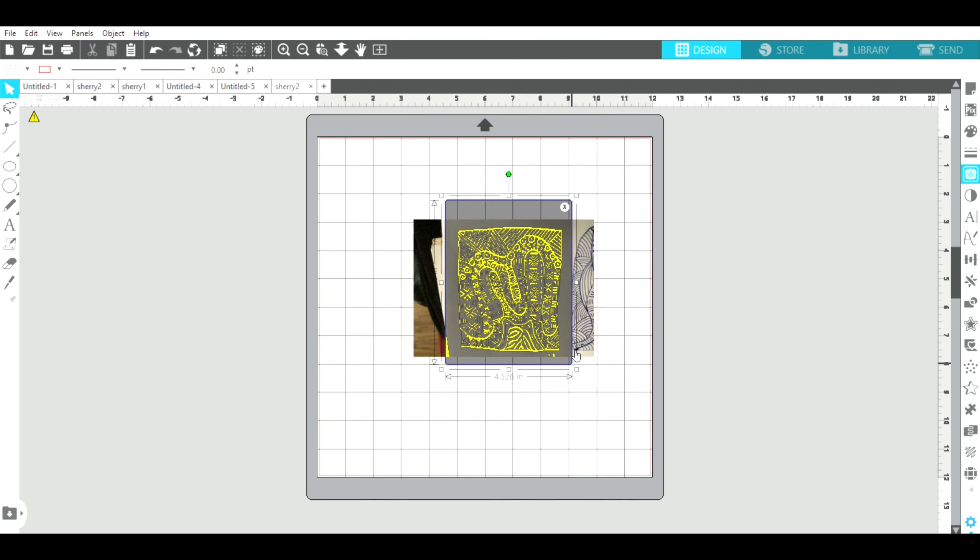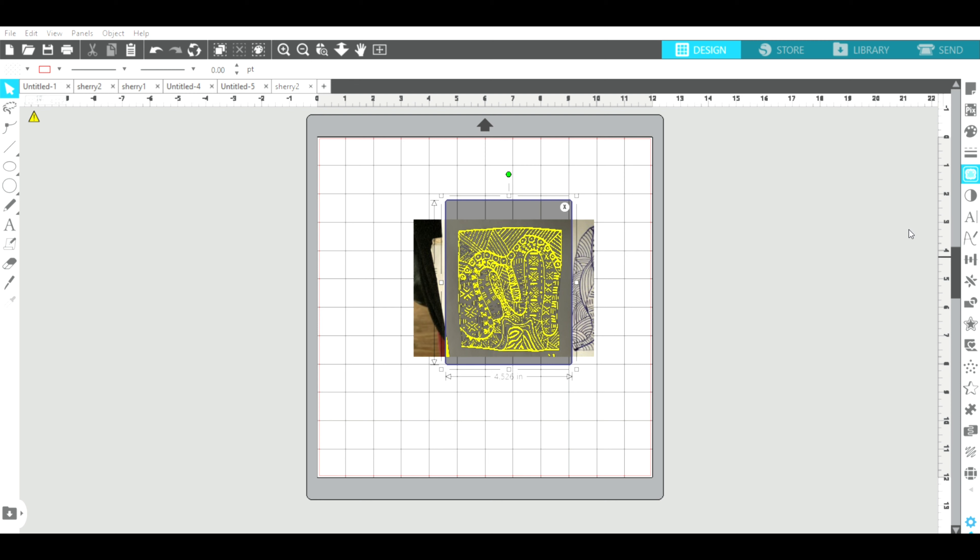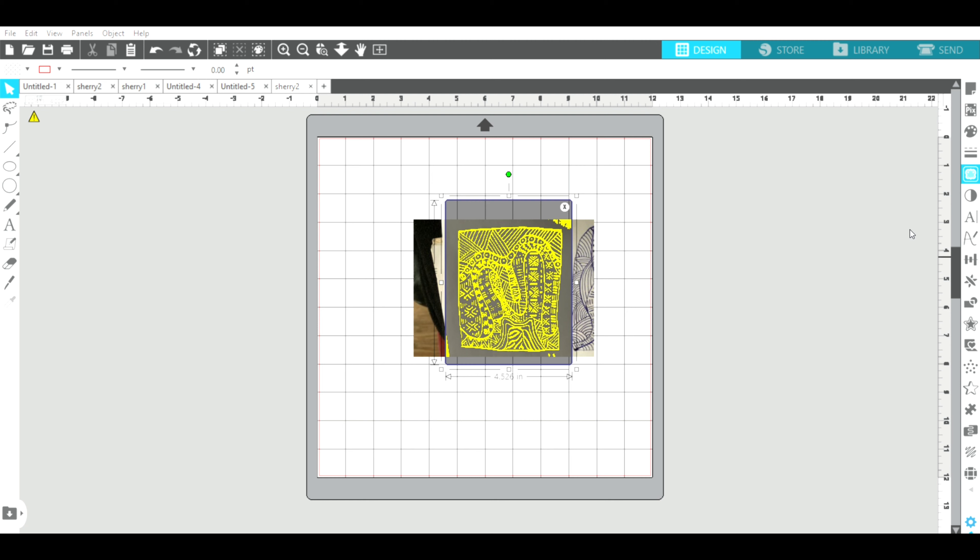Then I go down to trace preview and threshold. It starts at 45 and then you just click the up arrow until your picture gets clear. Sometimes if you go too far it gets too much in it. It's at 61 now so I'm going to stop there because if you can see in this little corner I'm getting a little something here that I don't want.